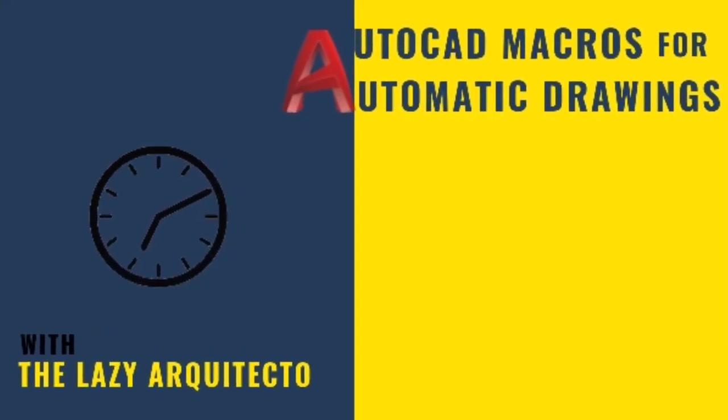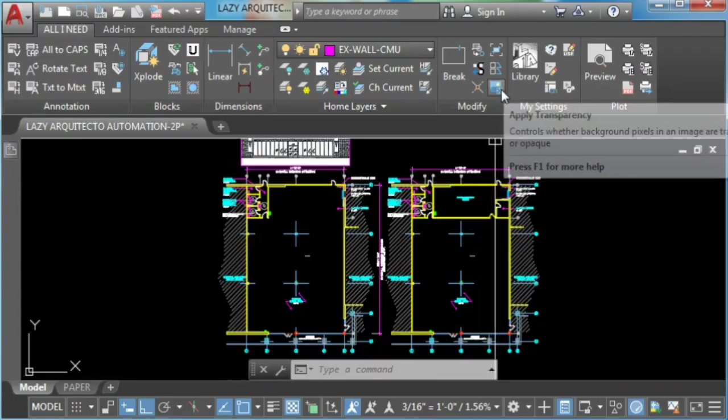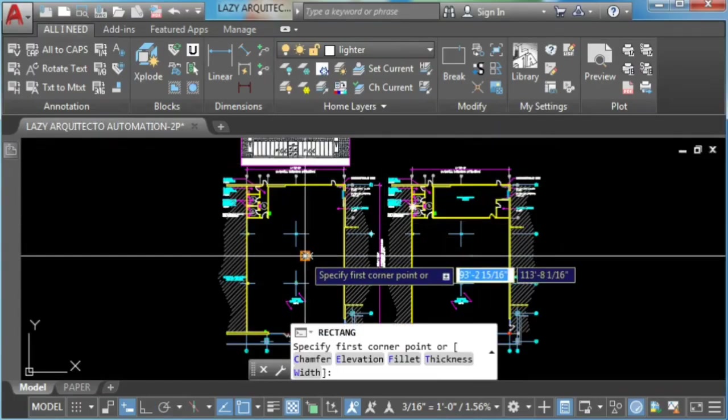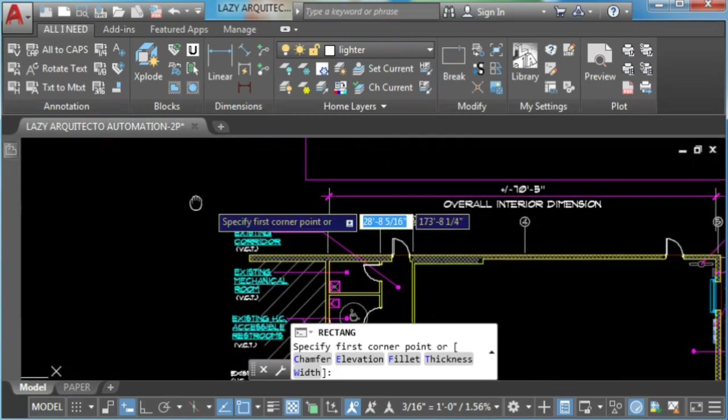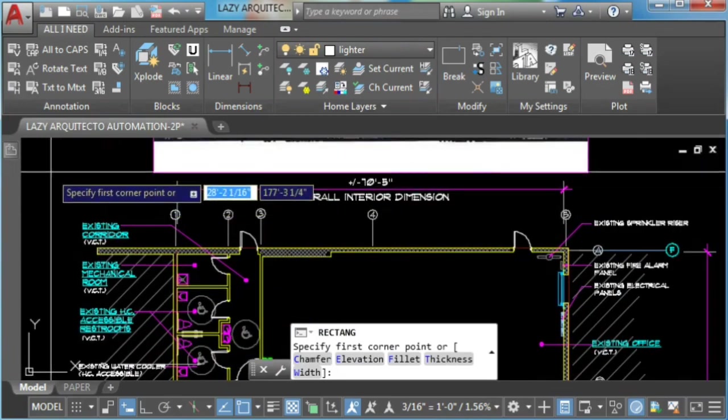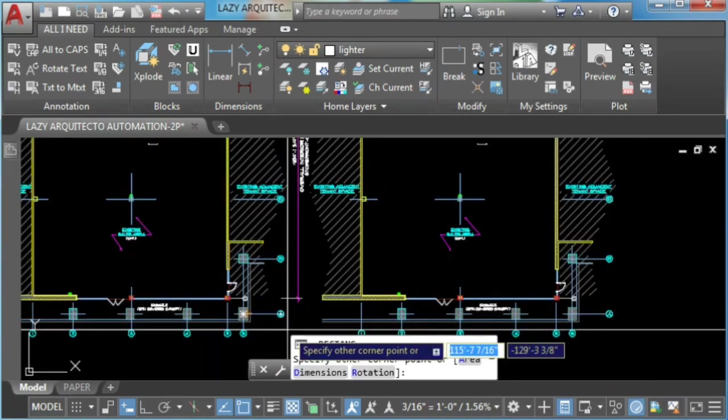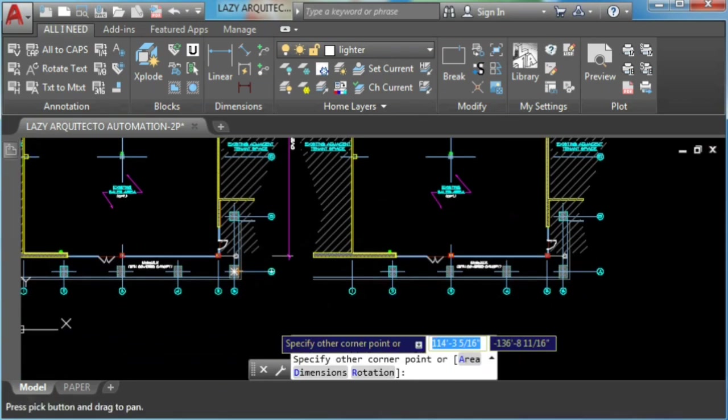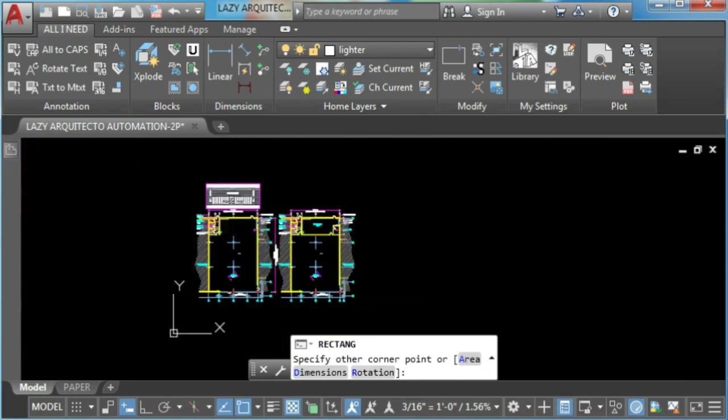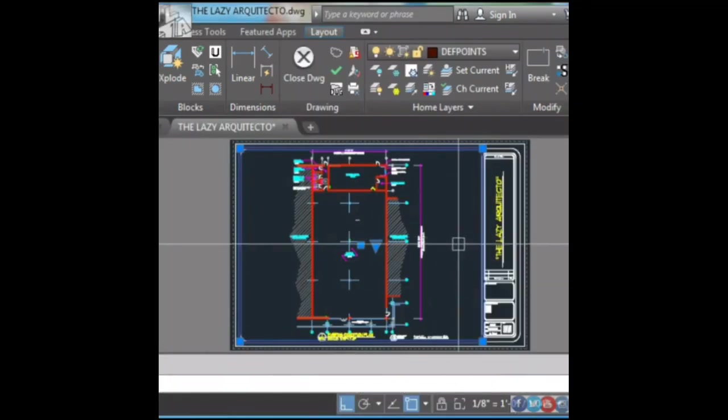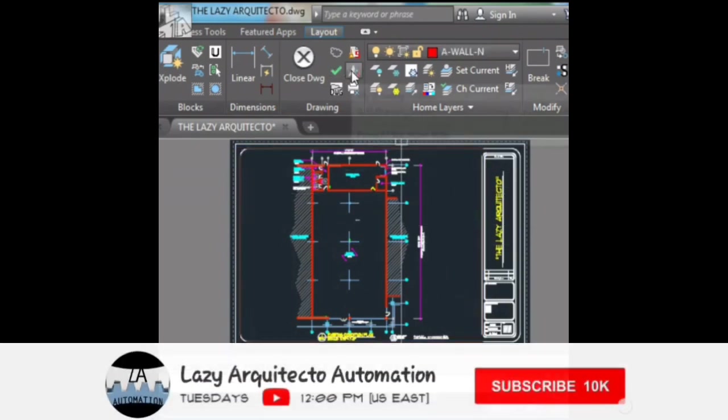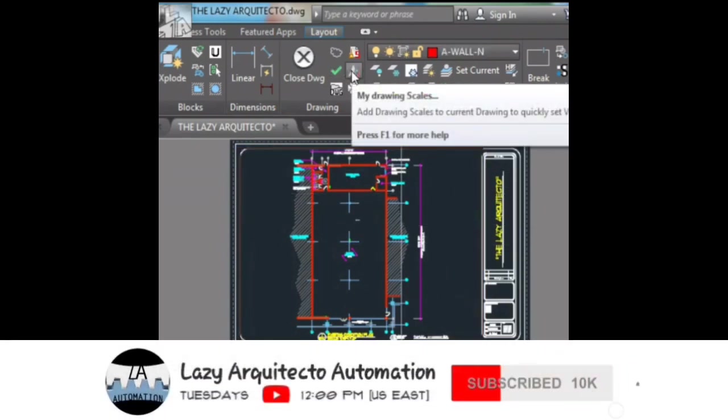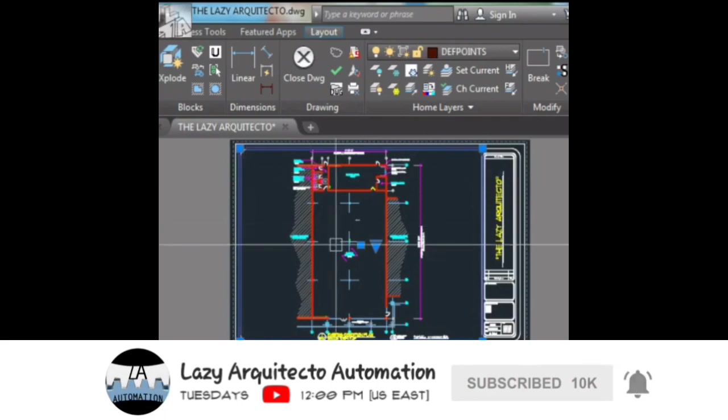Hi, I'm the lazy arquitecto and welcome to this series of AutoCAD macros for automatic drawings. The whole idea of this series is to help you save time and effort when working in AutoCAD. So join us by subscribing and clicking the bell so you don't miss anything. Let's go ahead and get started.